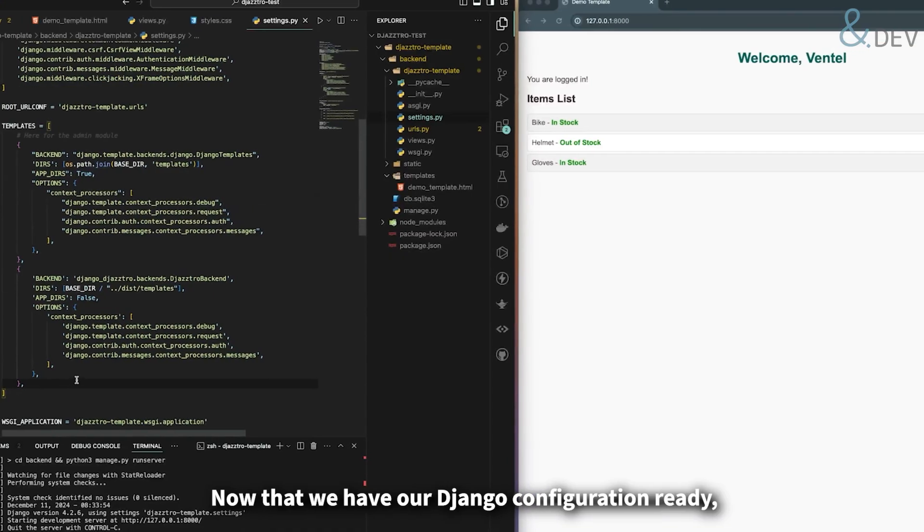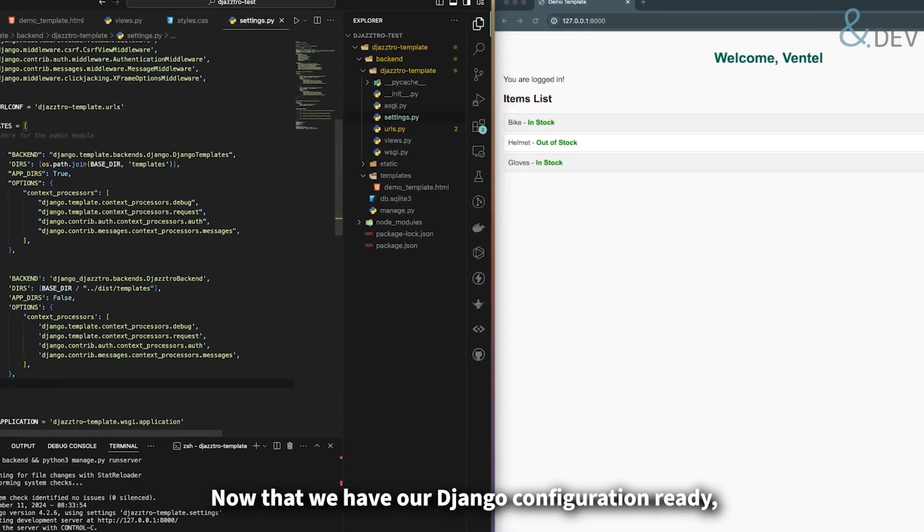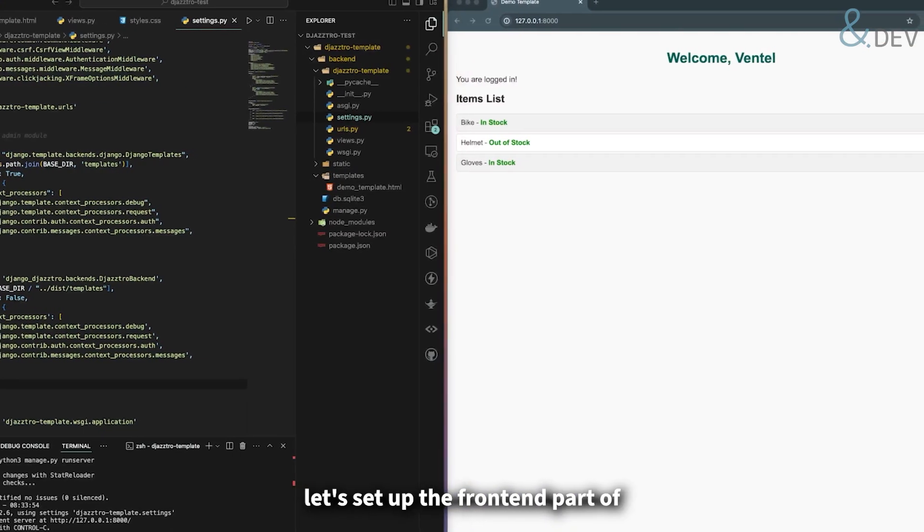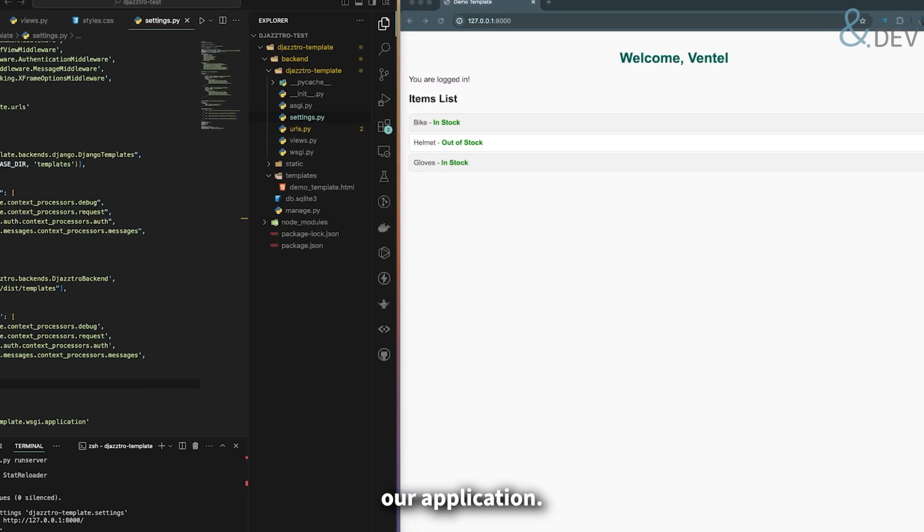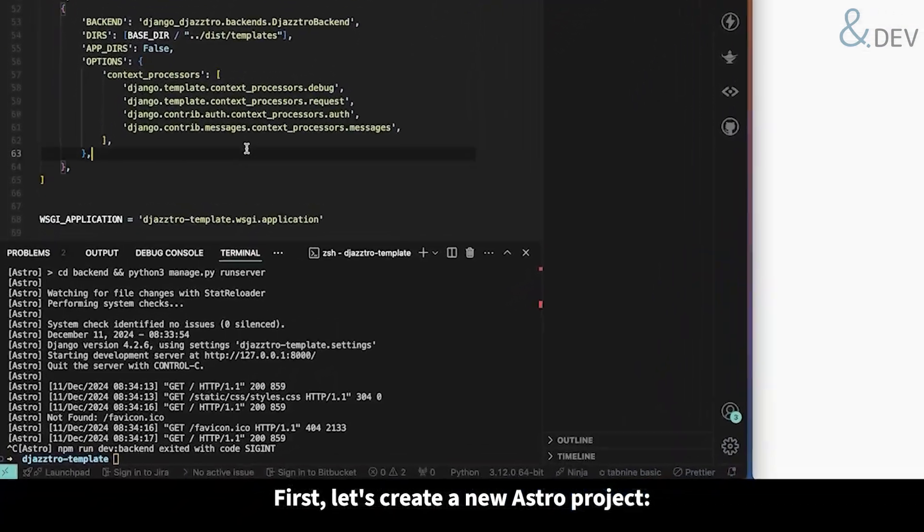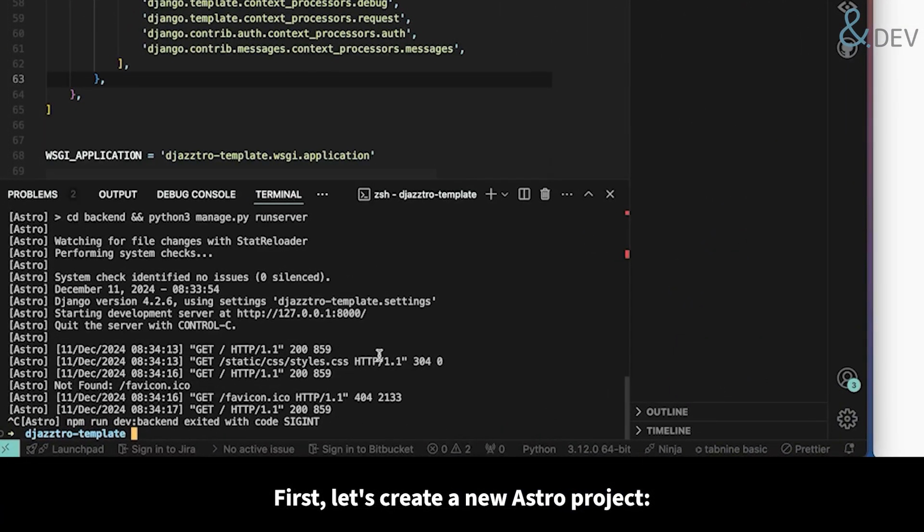Now that we have our Django configuration ready, let's set up the frontend part of our application. First, let's create a new Astro project.